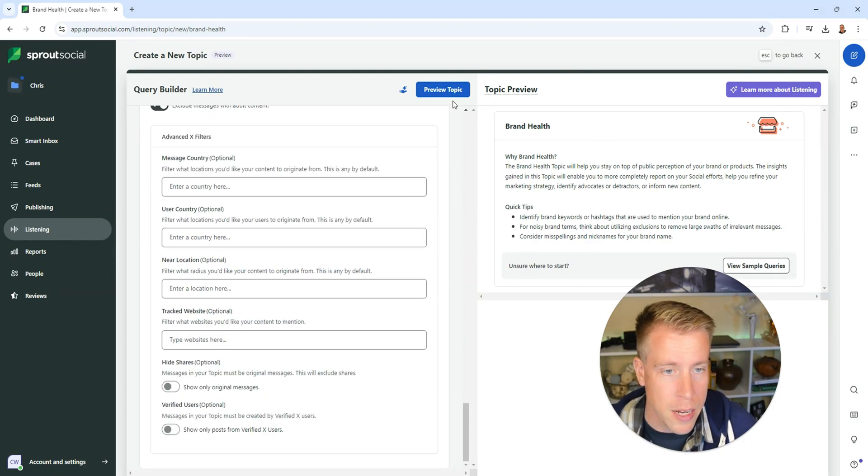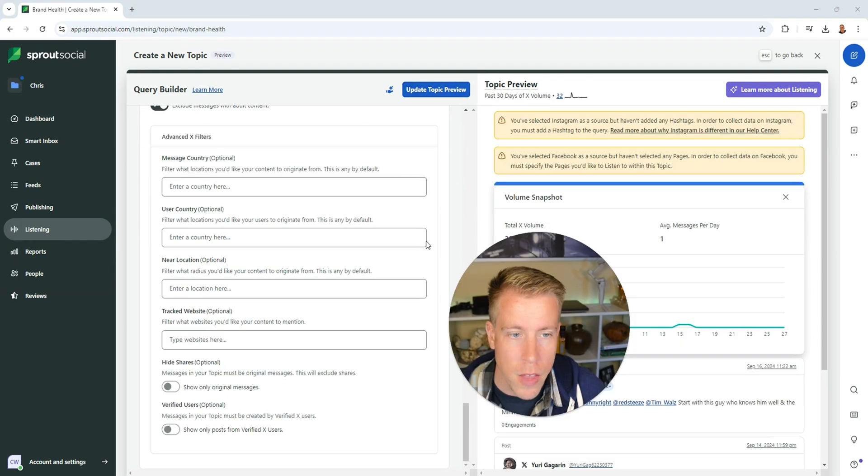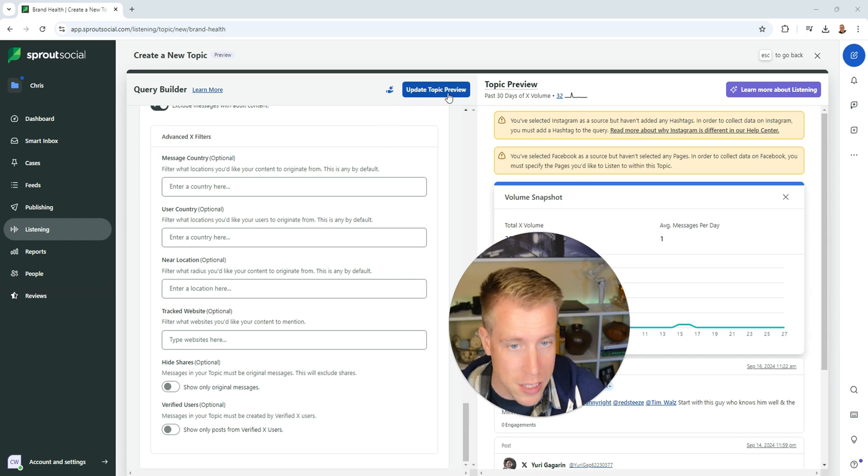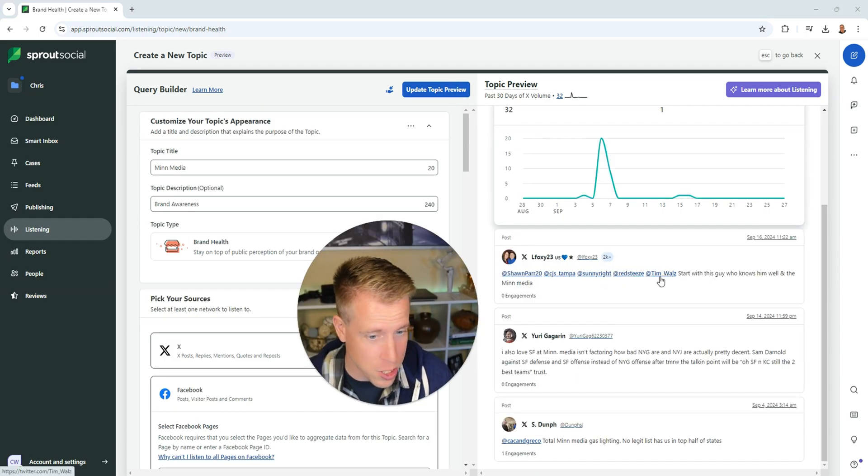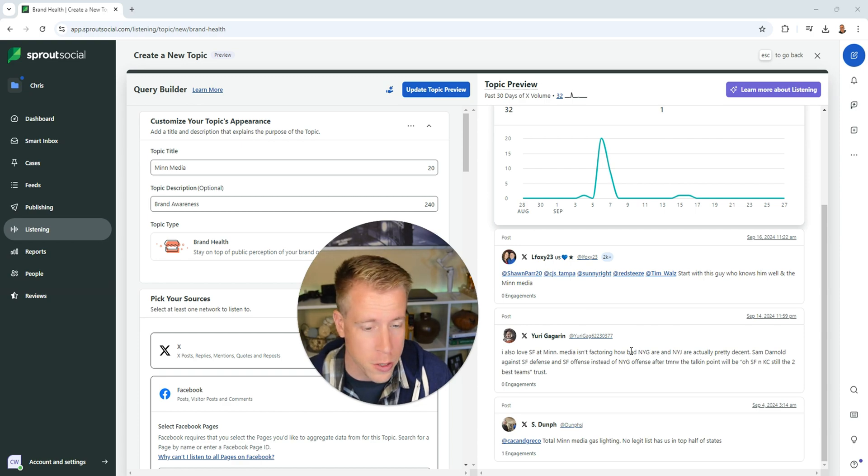When we're done here, we can click on preview topic. If you make any edits, just click on update topic preview. As you can see here, I'm already seeing notifications on X, formerly known as Twitter.